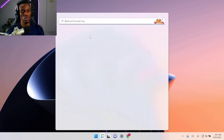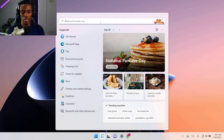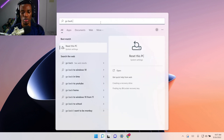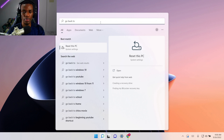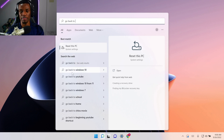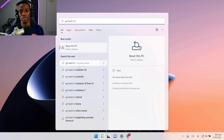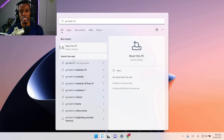What you have to do is go to your search and search 'go back to Windows 10.' I don't have the files to recover my Windows 10 because I've been using this Windows 11 for more than 10 days, and I think the recovery file has automatically been deleted.